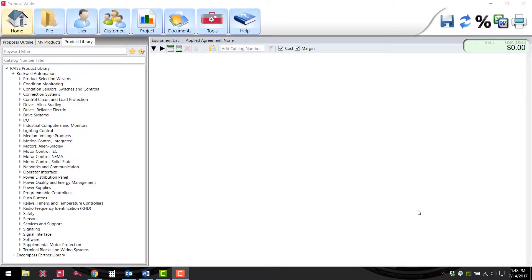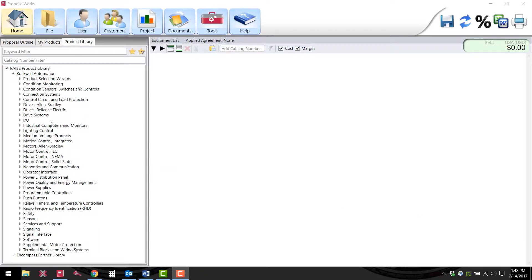Once you have opened ProposalWorks, this is the screen you will be presented with. On the left hand side of the screen you will see a list of the complete library of parts that are configurable in this program.